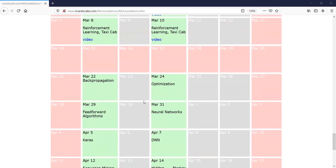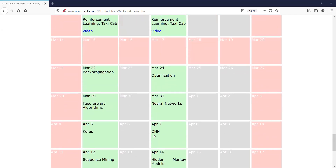We're restarting after a long break. Today I'm going to cover the perceptron, which gives me an opportunity to talk about history. Let's switch over to the whiteboard.